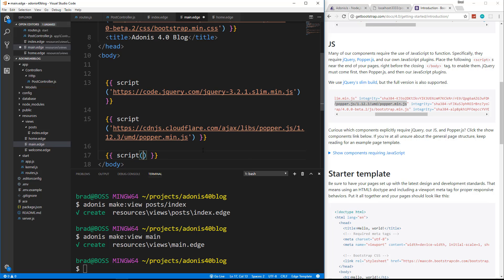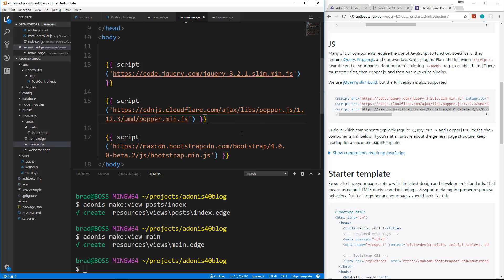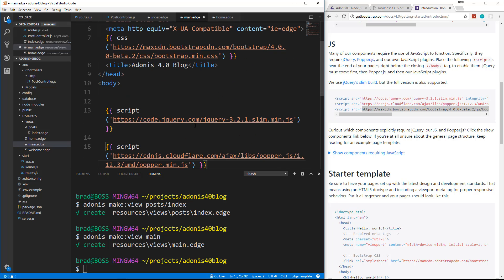And we also want, of course, Bootstrap CSS. I mean, I'm sorry, Bootstrap JS. And we'll put that in there.